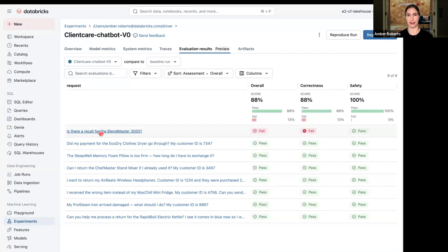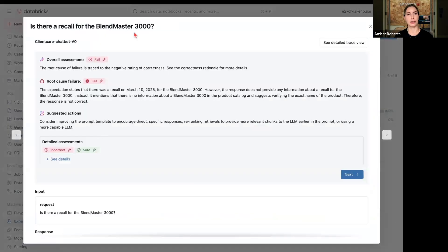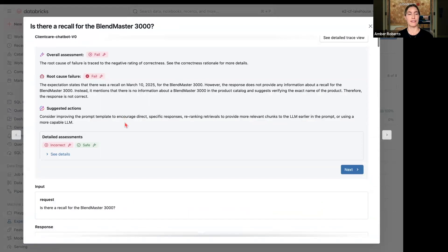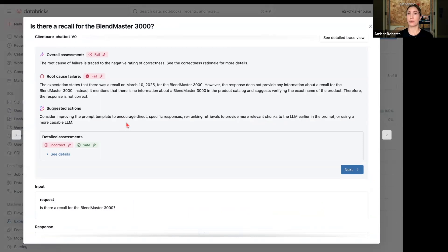And then there seems to be a problem with the, is there recall for the BlendMaster 3000? I'm going to click into this query and we see that overall it failed.